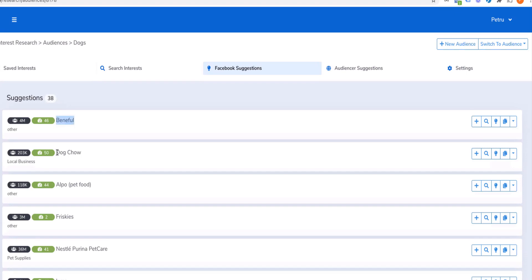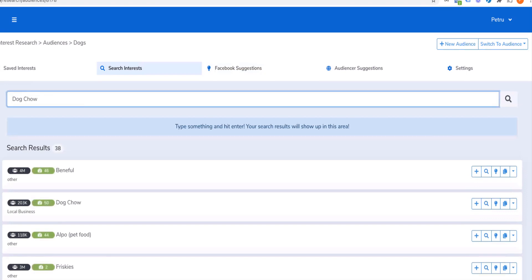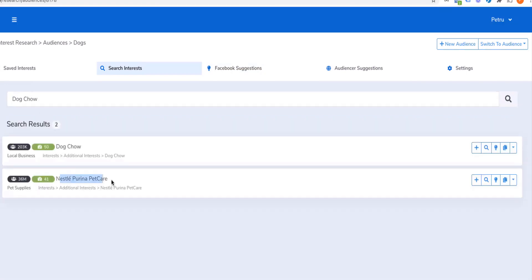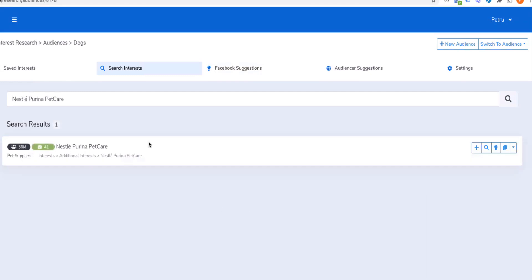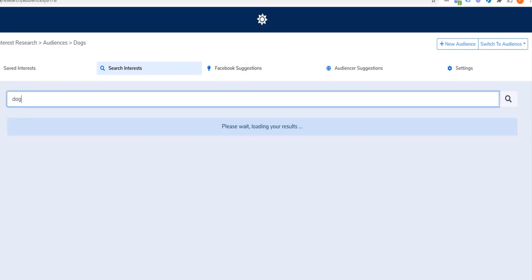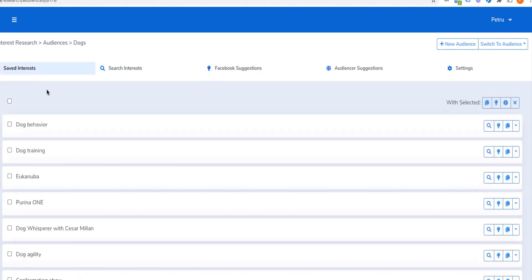It's a handy little feature so you don't have to select everything, copy, then go to search manually. For example, if I click on Nestle Purina Pet Care, it's going to search for that interest. So it's basically searching the interest right there.